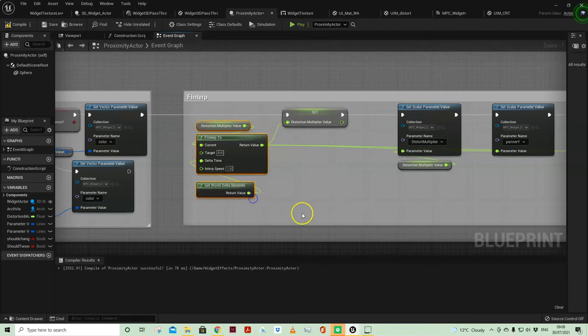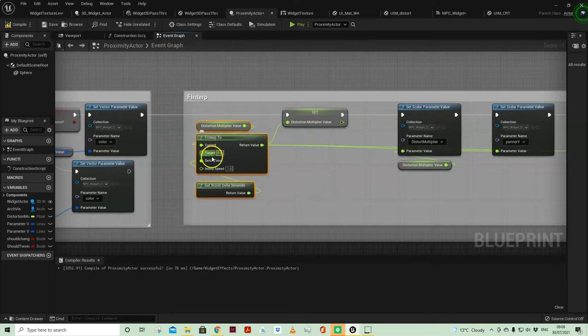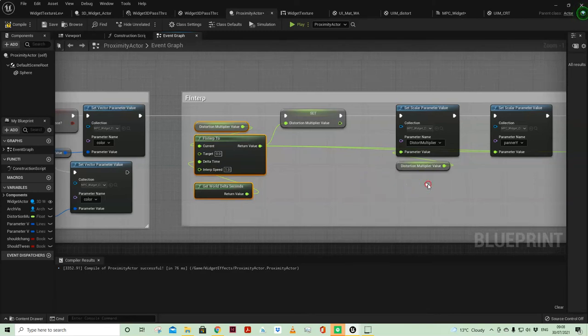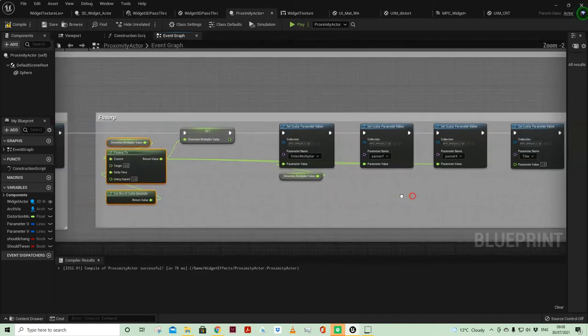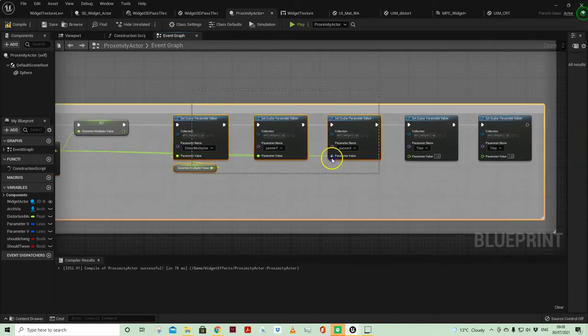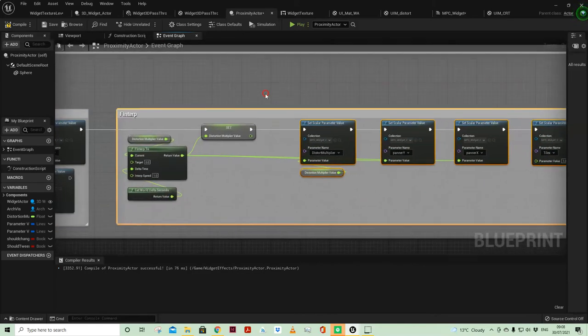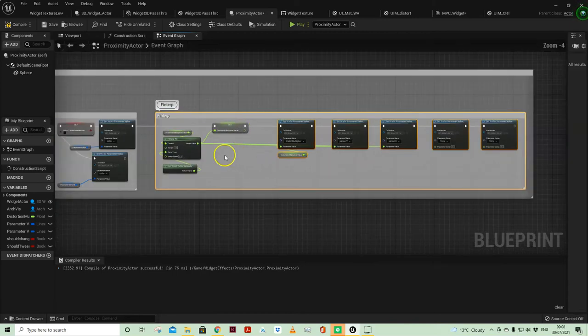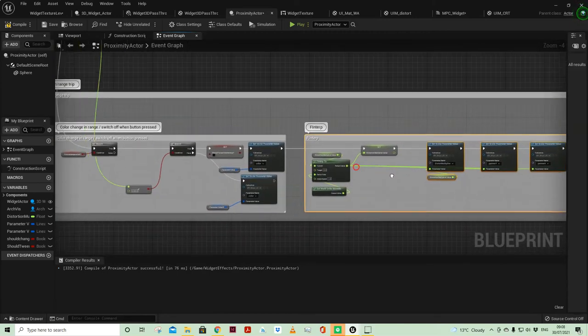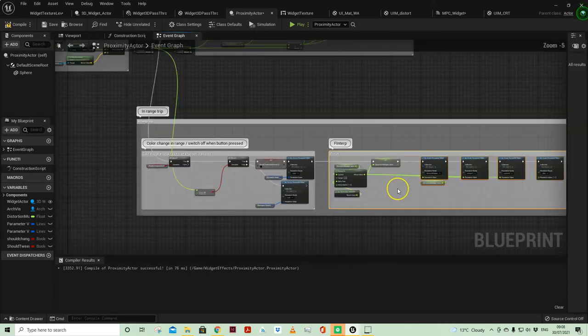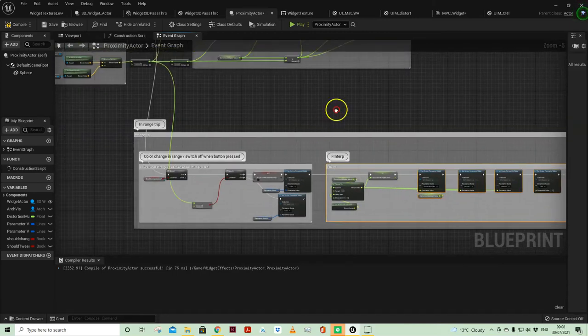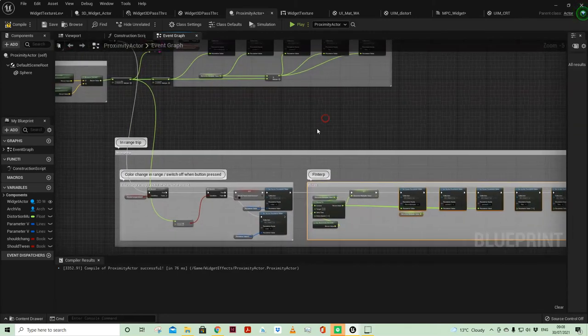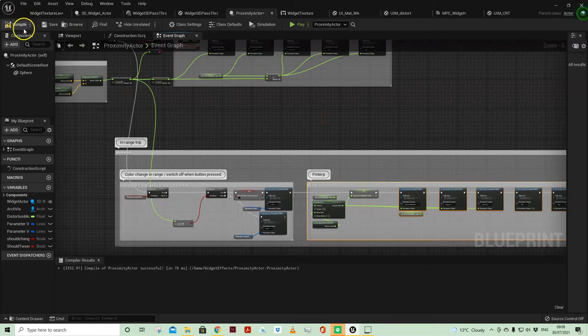The f interp tweens across to between those two values and therefore it looks like it animates from being distorted to in tune. And then I'm just resetting some of the values so my tile values are one-to-one so that it is as I want it to appear on the 3D widget in the world.